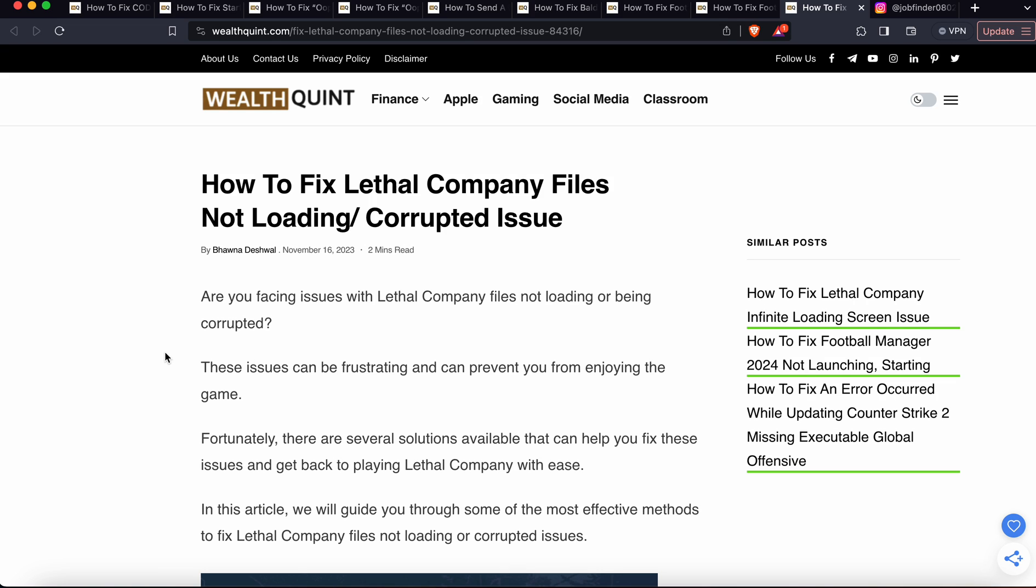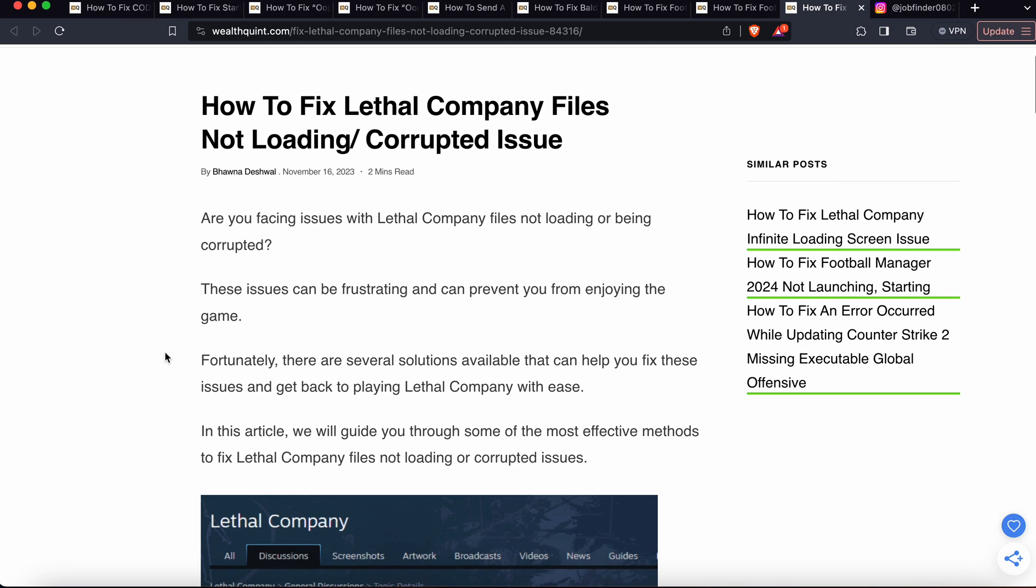Hello again, so guys today we will see how to fix the Lethal Company files not loading and corrupted issue. Are you facing the issue with Lethal Company files not loading or being corrupted? This issue can be frustrating.